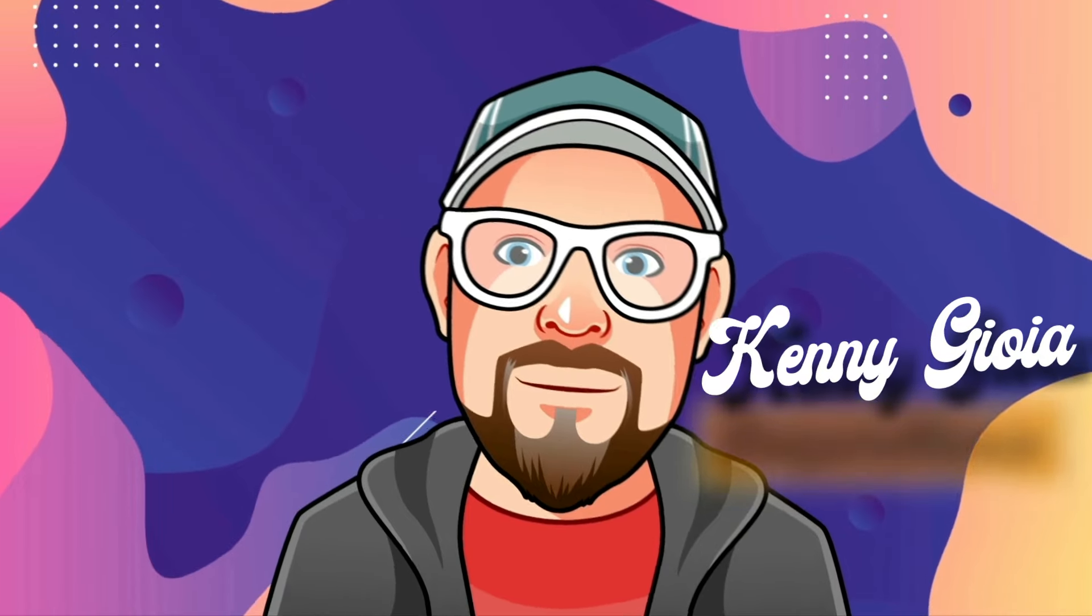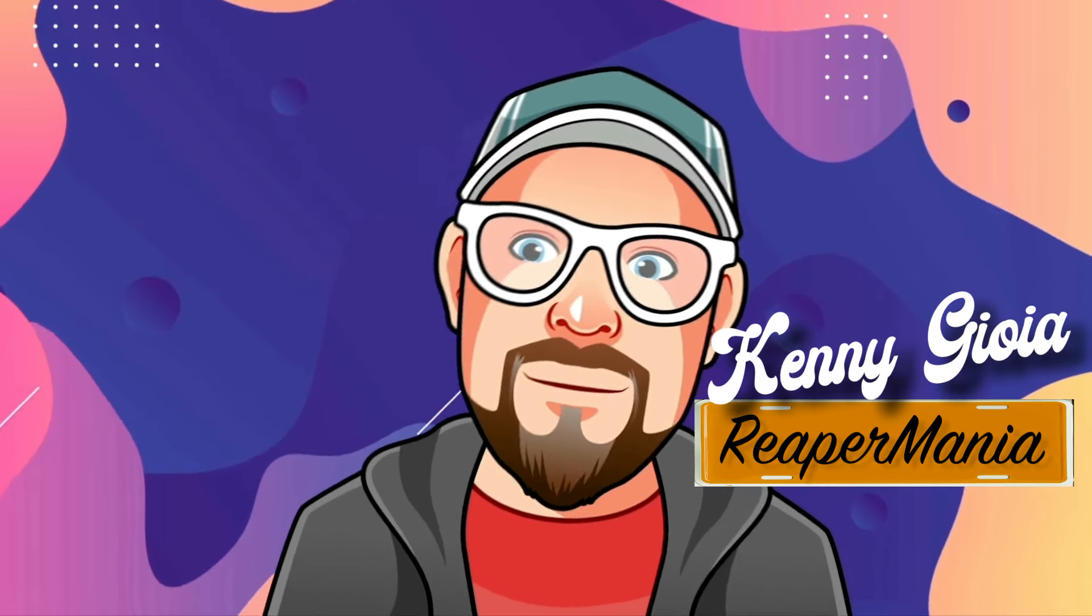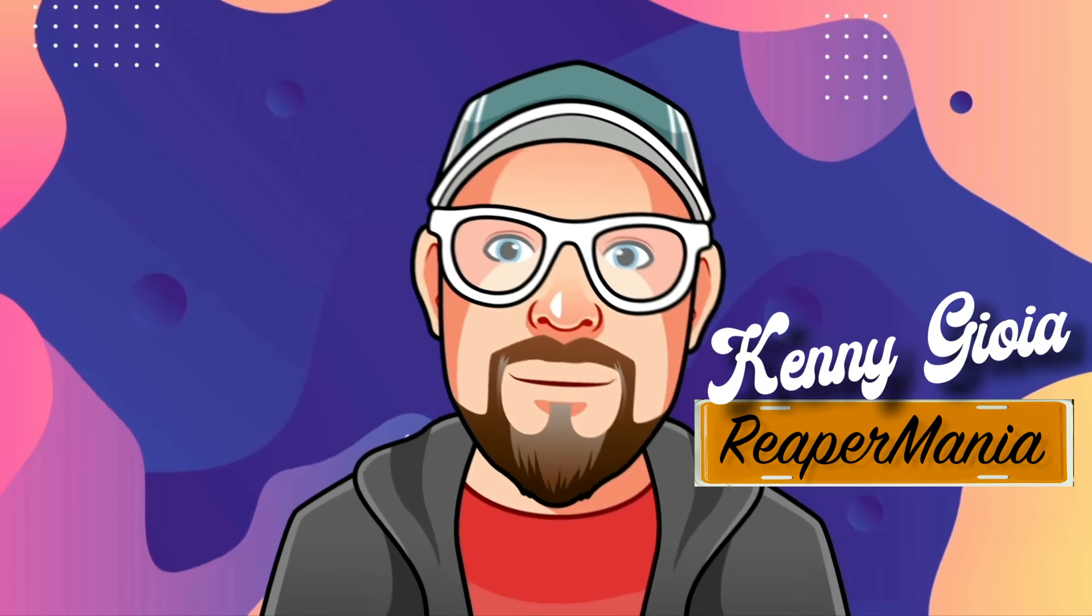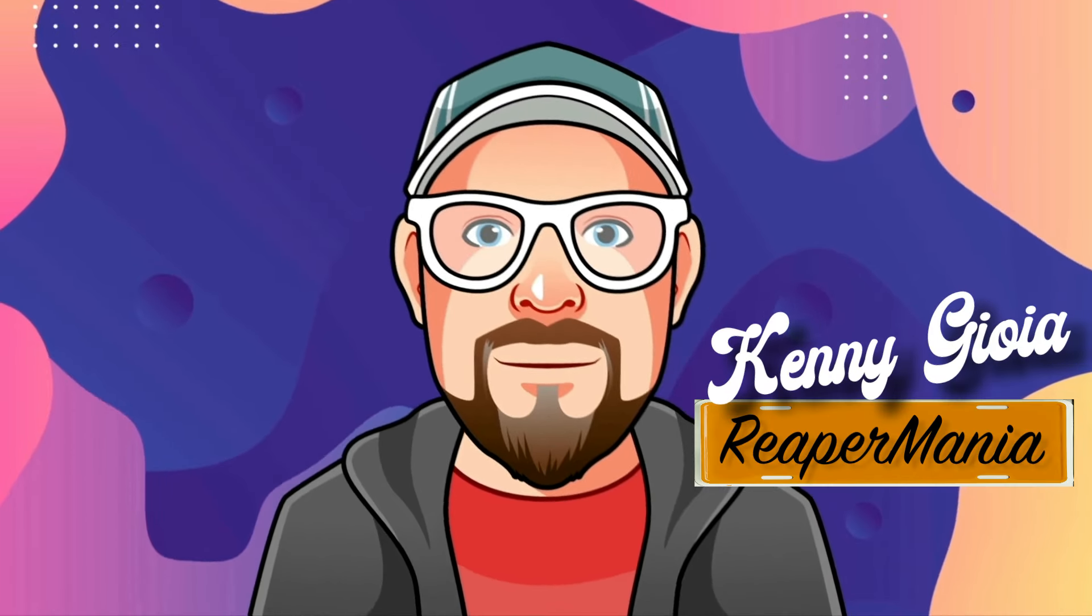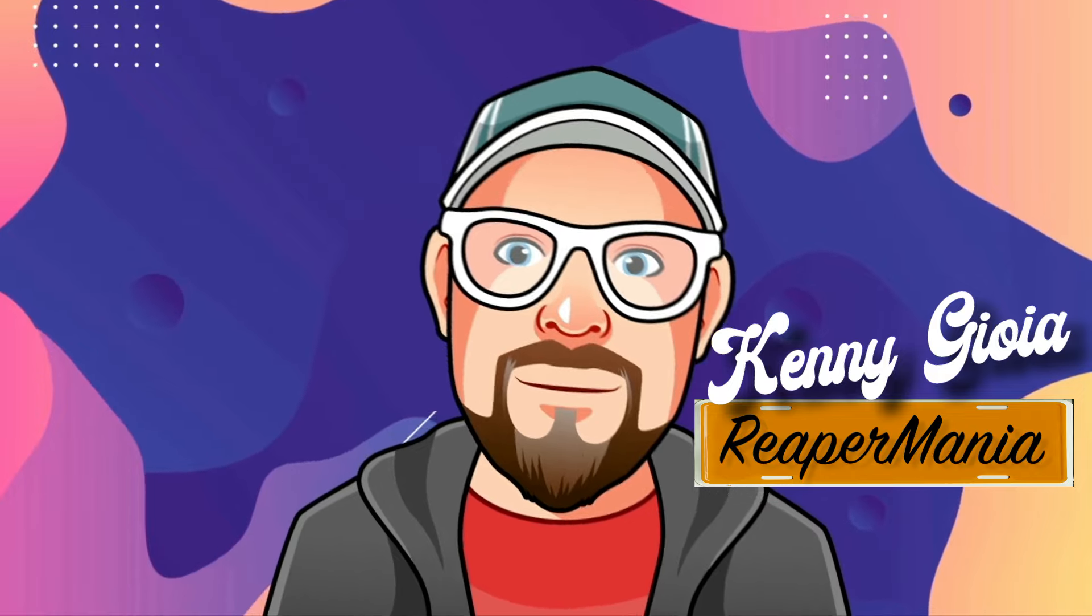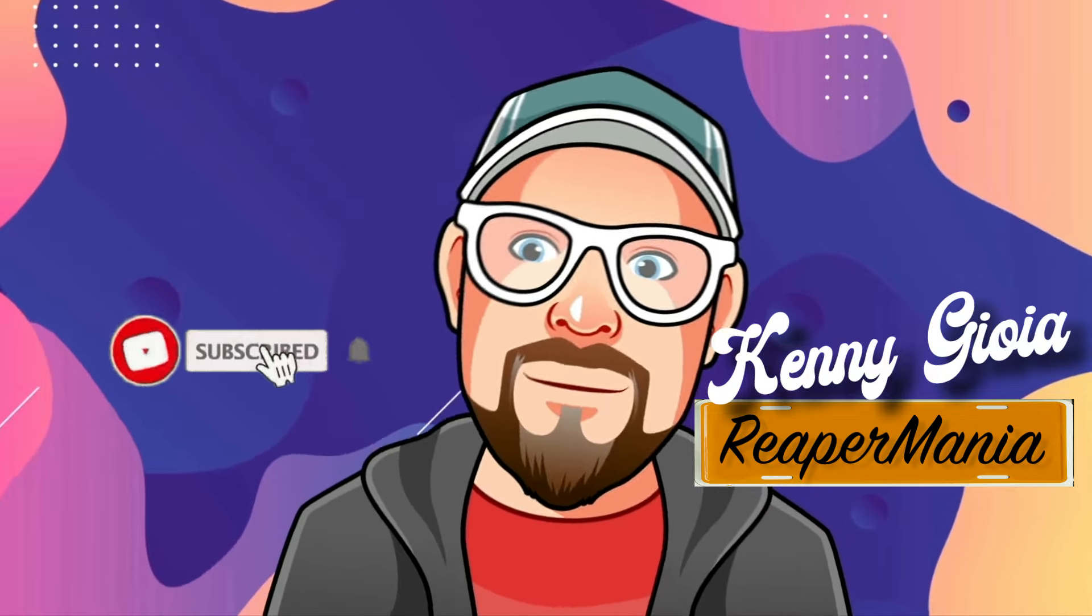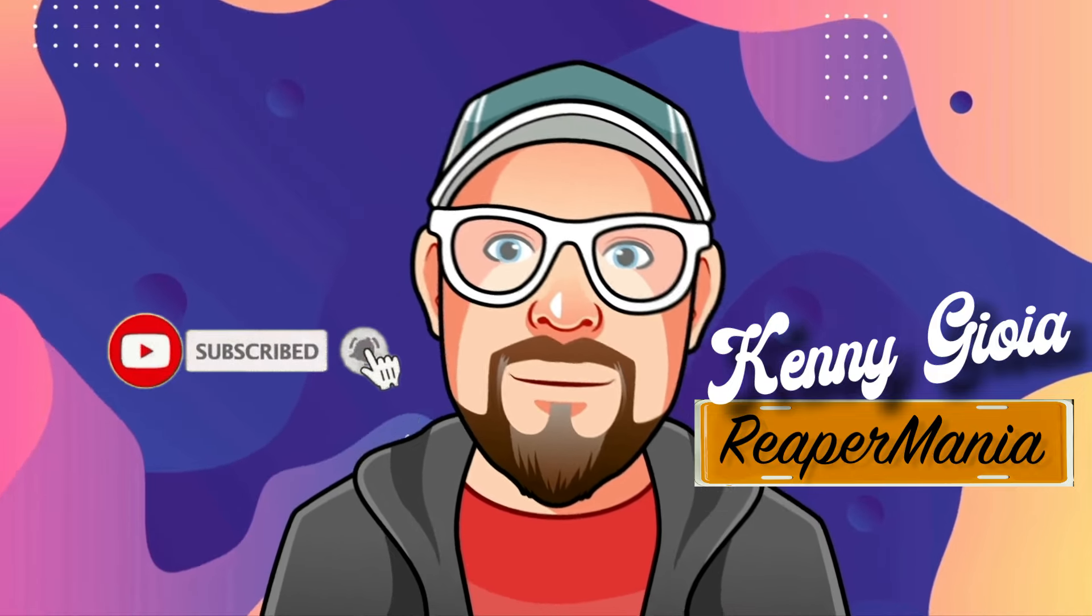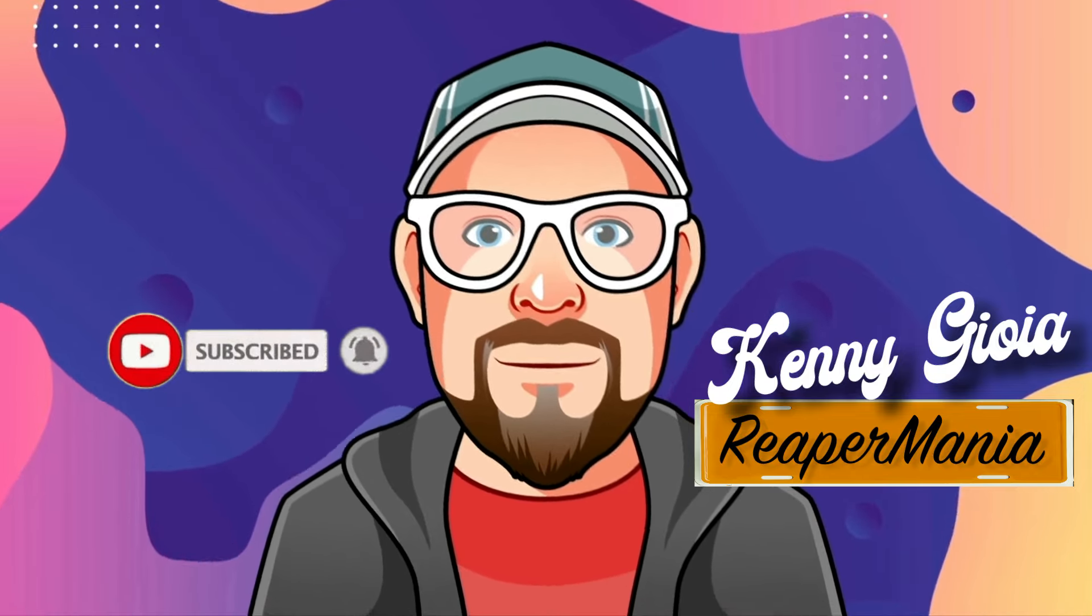So that's pretty much it. That's using a MIDI keyboard controller in Reaper. I hope you learned something, hope you could use it, and I'll see you next time. Thanks.